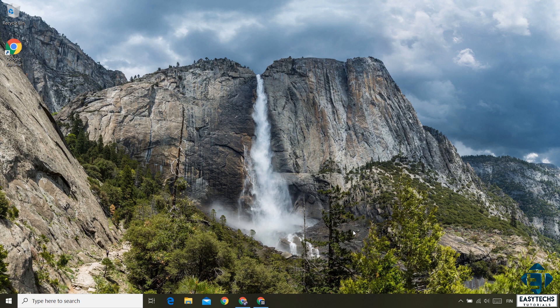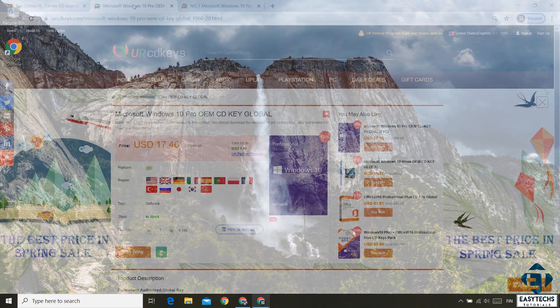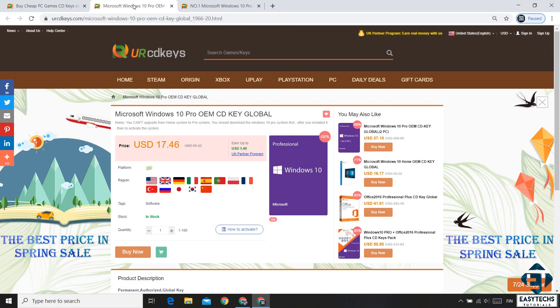So to upgrade from Home to Pro Edition, the first thing would be to obtain a license key for the Pro Edition. And to that, URCDKEY is currently offering some promotion on their Windows 10 Pro license keys, a 20% discount. To benefit from this offer, you can visit this page right here. I will leave the link down in the description.